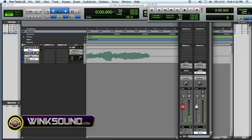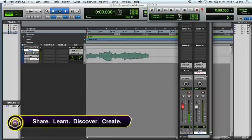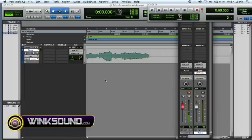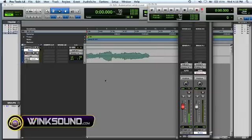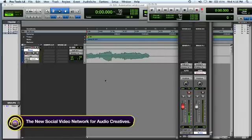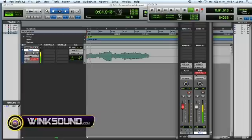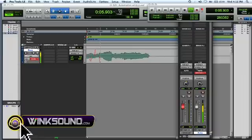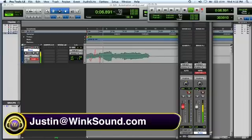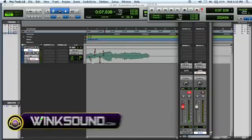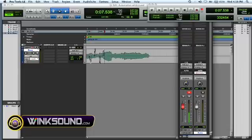When you select your automation mode it shows up red, so it's showing you that it's recording automation data. All you have to do is hit spacebar, grab whatever you're using - the pan or the fader or whatever - and just write your automation data.